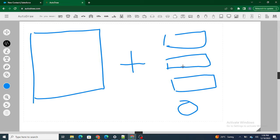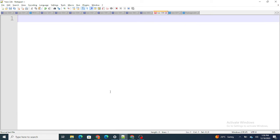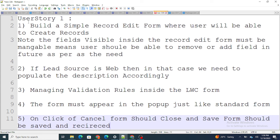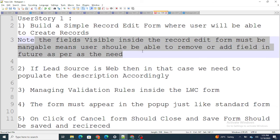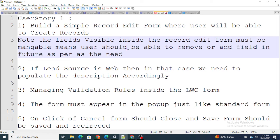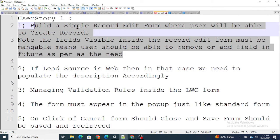Rather than doing everything at once, I'll divide the overall task into smaller user stories. User Story 1: build a simple record form — nothing else. The fields visible inside the record form must be manageable, meaning users should be able to add or remove fields in the future without developer involvement.